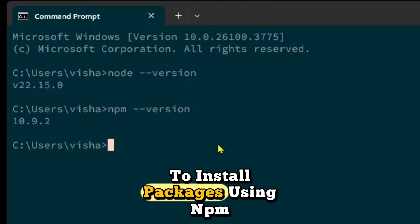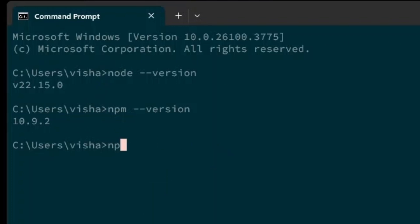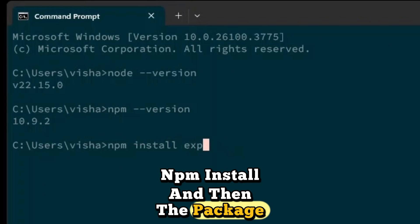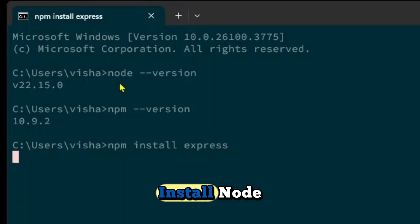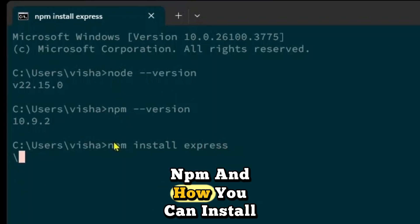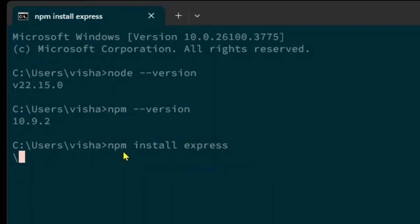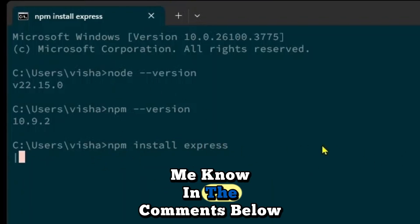To install packages using NPM you can just enter this command NPM install and then the package name. This is how you can install Node and NPM and how you can install packages using NPM. If you have any questions let me know in the comments below.